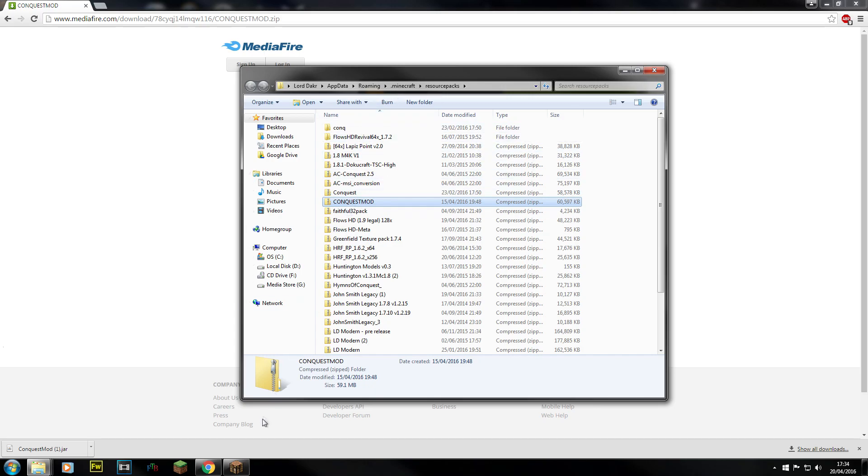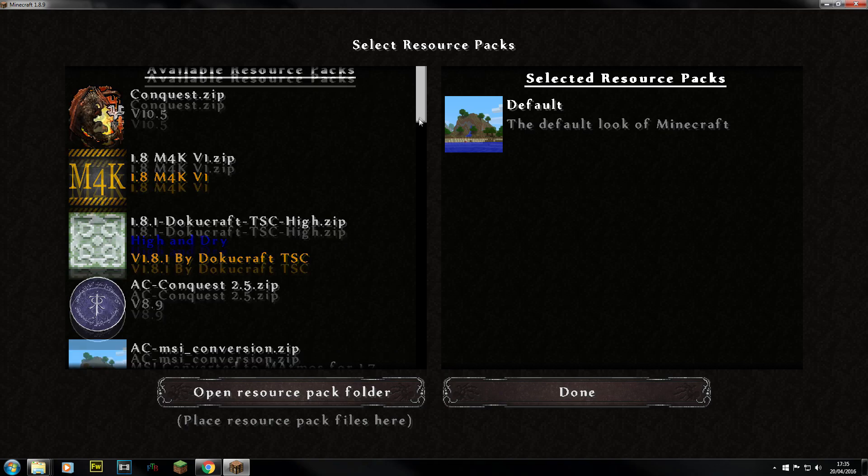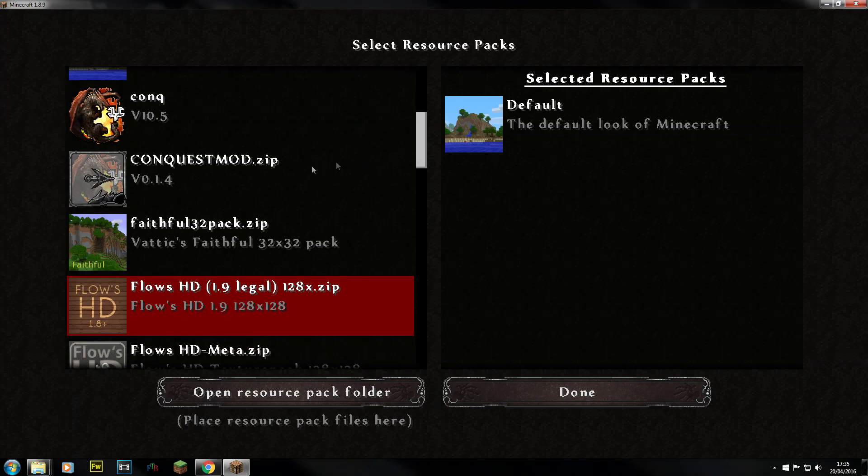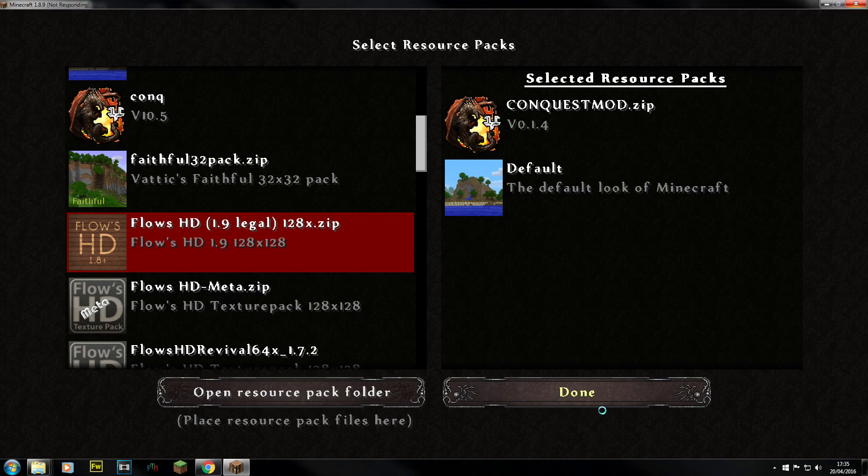So what we do. Go into Resource Packs. And there you go. Conquest Mod. Grab that. Do Done. And when that all loads up. We should be happy. Pretty much. Though it might take a little bit of time. Because there's so many textures in Conquest these days. It will take a little bit of time. There we go. And that's done.